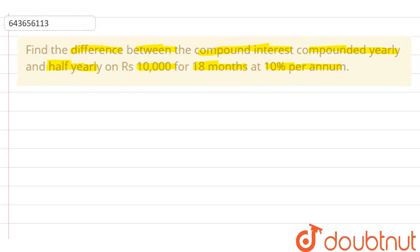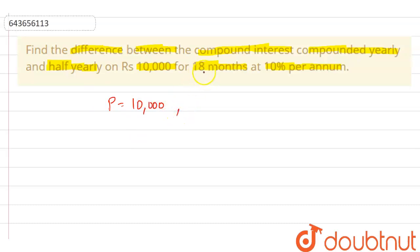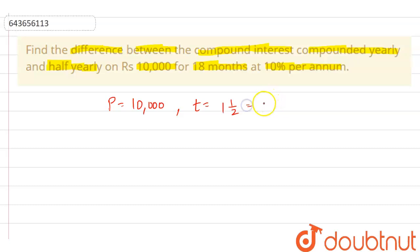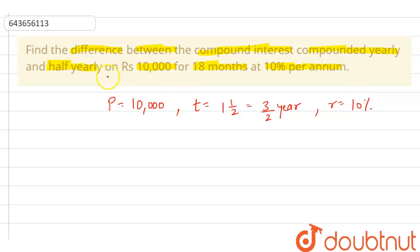Let me first write what we have been given. We are having a sum, that is, principal amount P = 10,000 rupees. For 18 months, we can write the time period as 1 year plus 1/2 year, that is 3/2 years. And the rate is given as 10 percent per annum. Now the question is to find the difference between compound interest compounded yearly and half yearly.